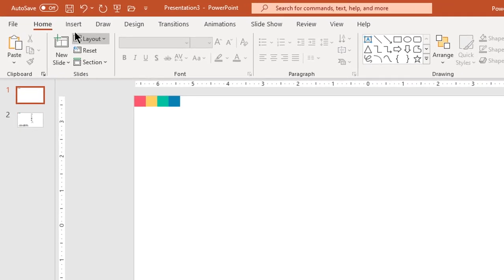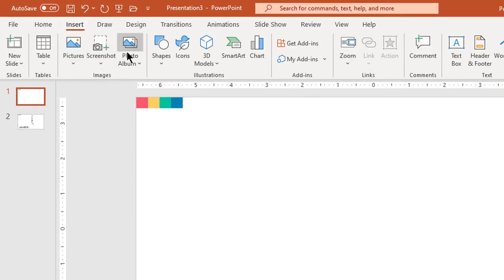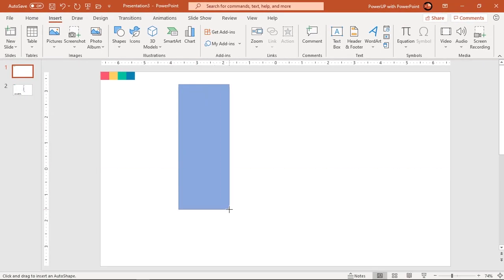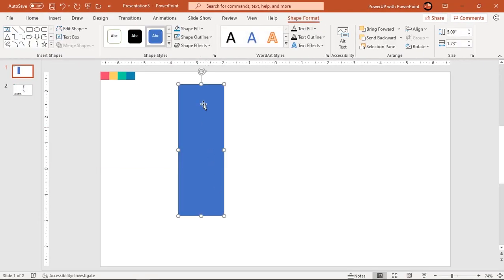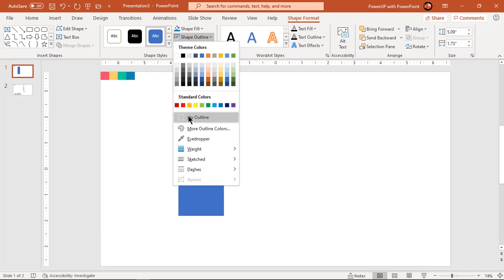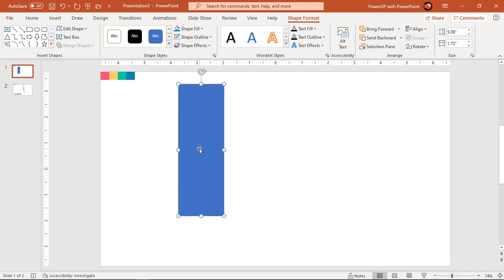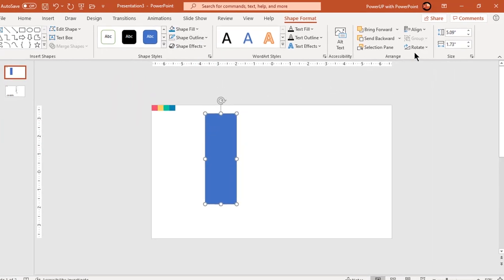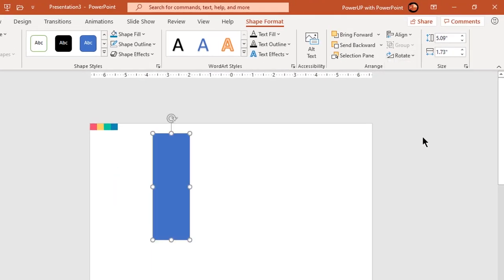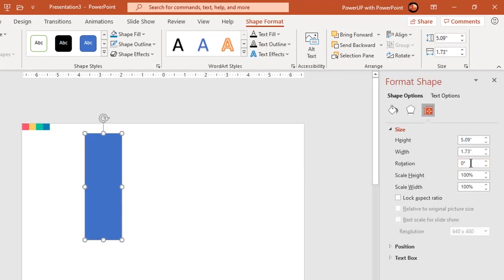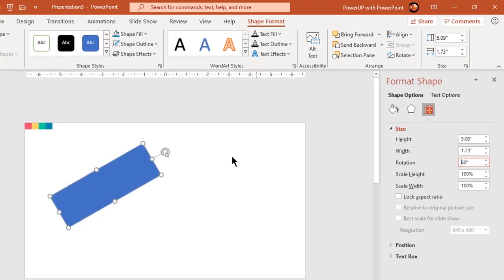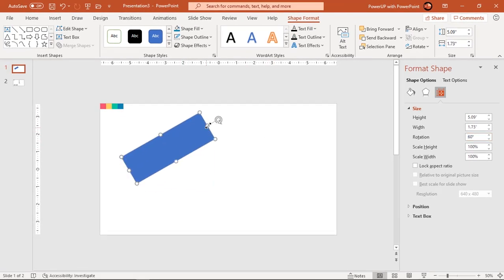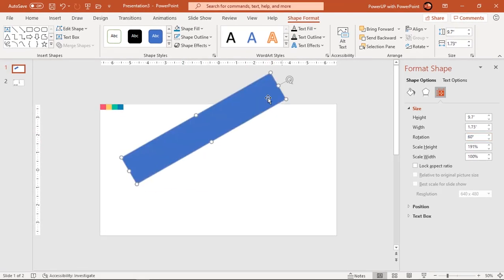Let's go to the Insert tab and draw a rectangle shape. Make it no outline and rotate this shape by 60 degrees. Then increase the height of this rectangle by dragging it outside of the slide area.